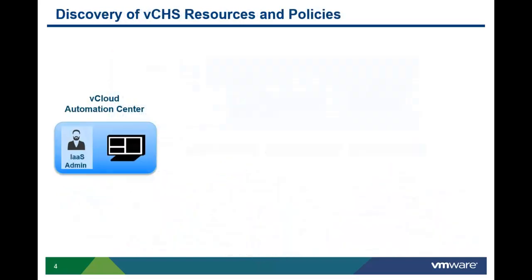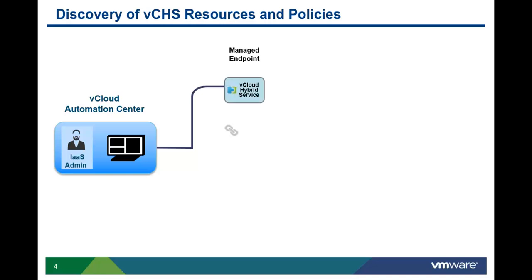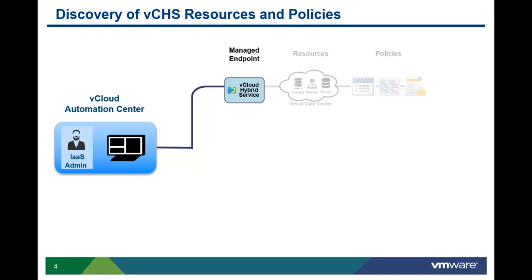The Infrastructure Administrator defines a managed endpoint which will be used to talk with the vCHS device manager with the appropriate location and credentials needed to access each vCenter instance. This information is stored encrypted in the Automation Center repository. vCAC then discovers the compute resources and policies provided by vCHS.